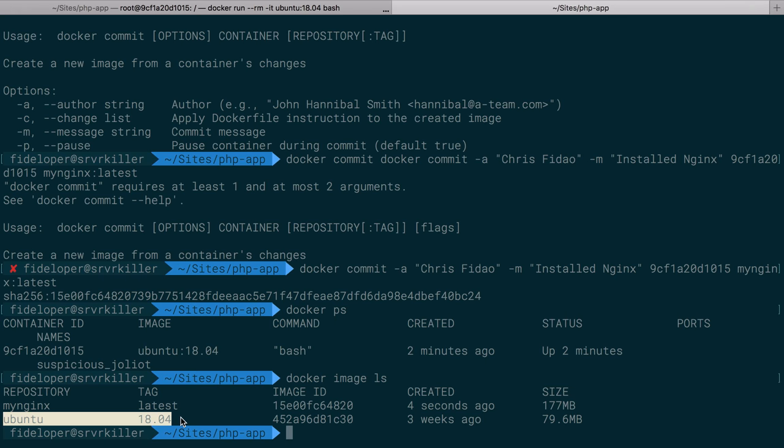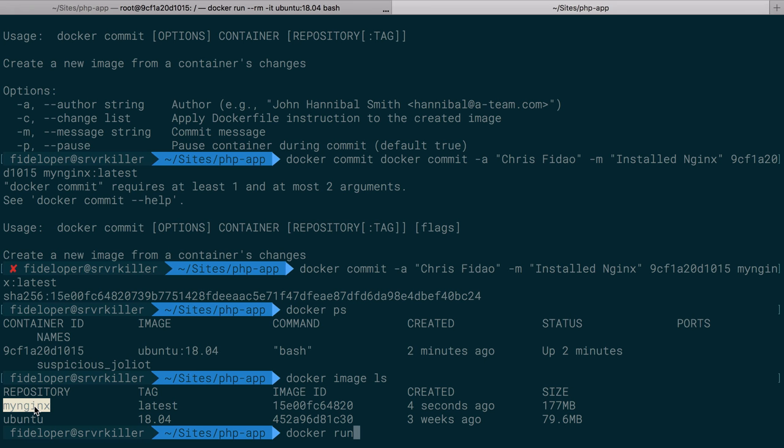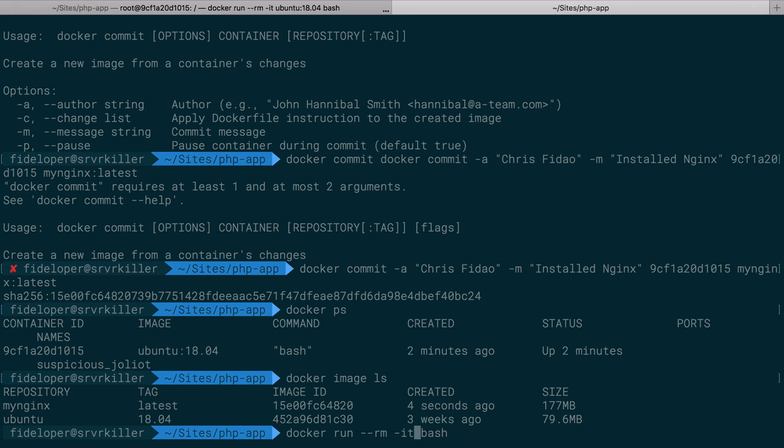If I do docker image ls, I have a new image. Ubuntu got downloaded when I did that docker run command because the run command was based off of Ubuntu 18.04. It got the image so it could run it, and I got that from Docker Hub. Then I ran a container based off that image, and I made a change, and I committed that change. That commit created a new image with the changes here. This image is actually based off of 18.04, and then I installed nginx, and then I committed that change, and that created a new image.